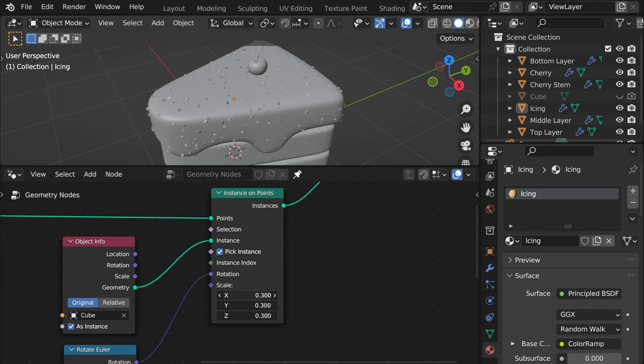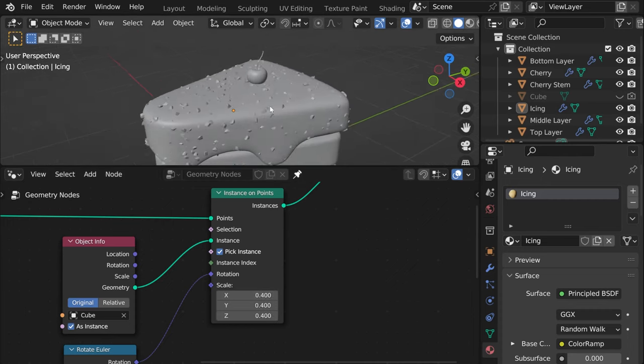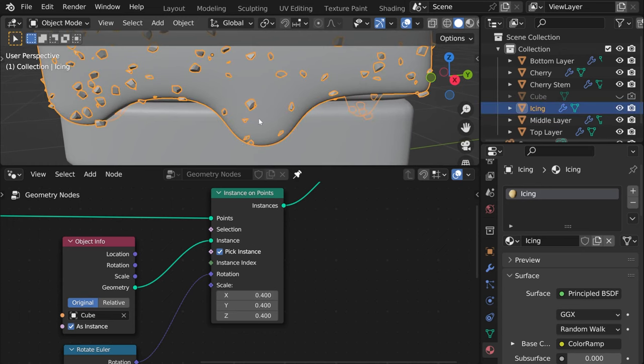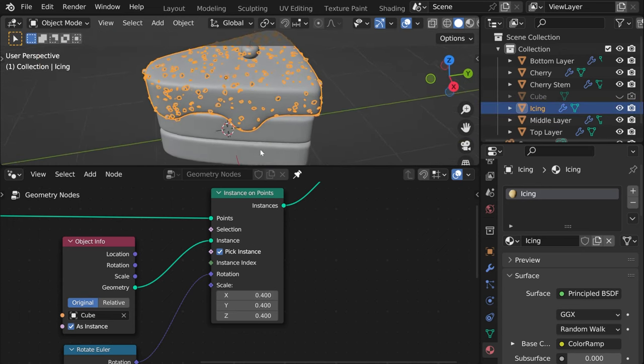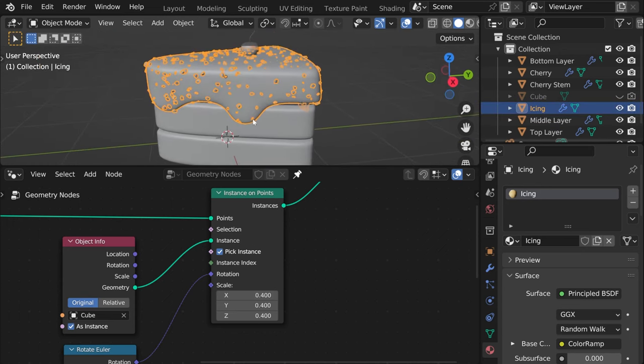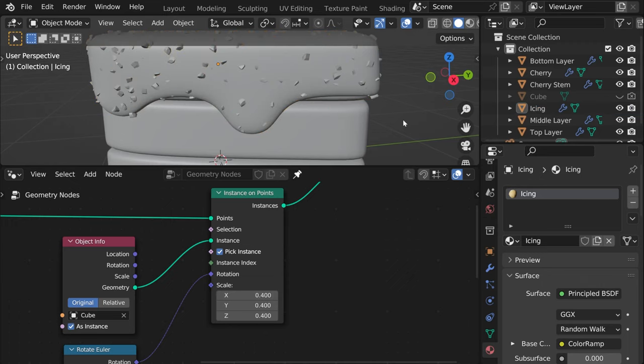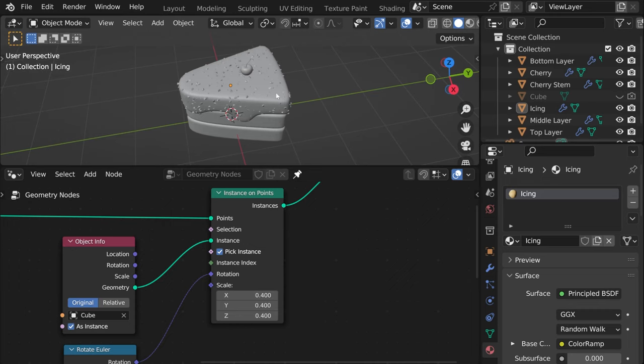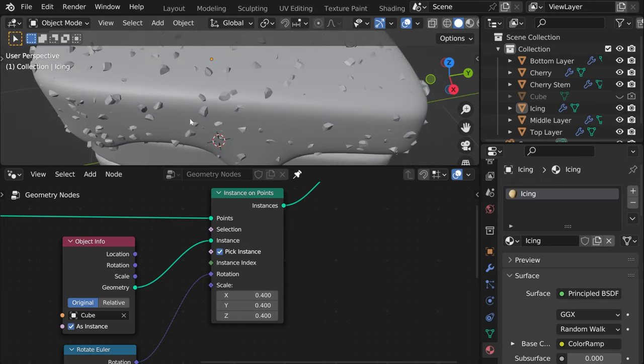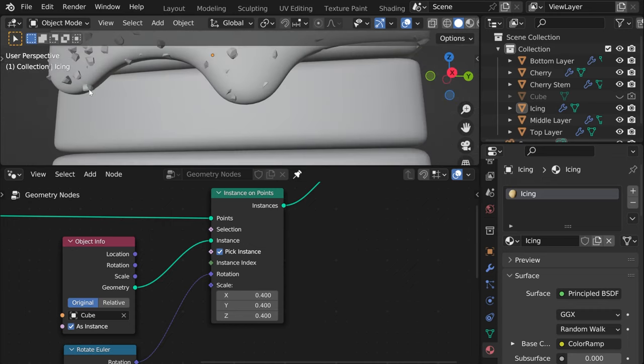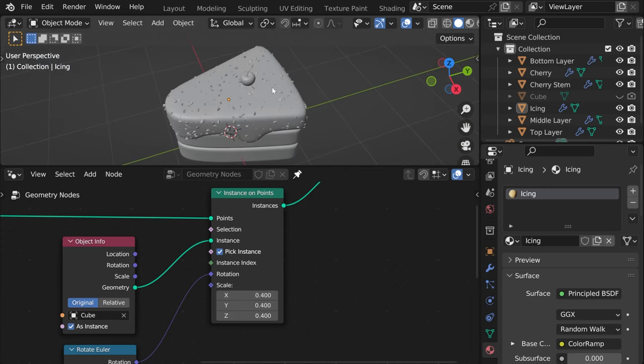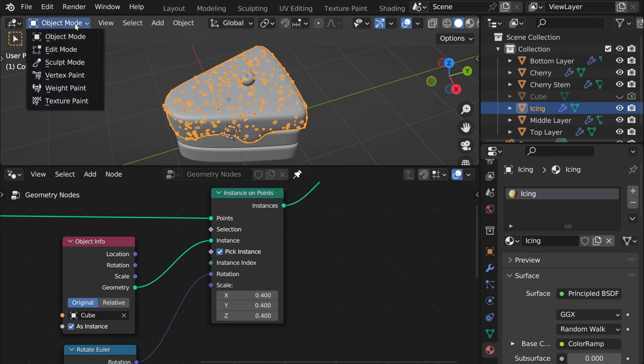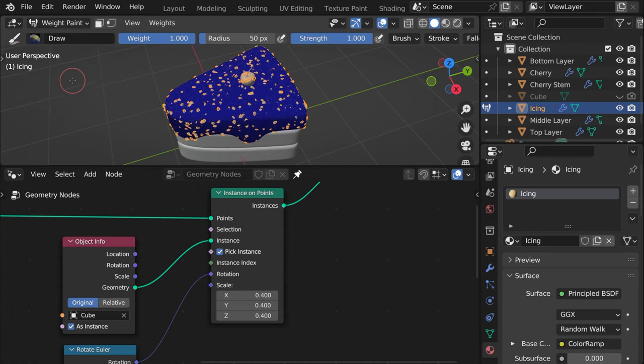Yeah okay now the last thing that we need which can be quite complicated but it's not too tricky once you get used to it is something called weight paint. So see how sprinkles are added even here, that's not necessarily right because when someone sprinkles them they usually come on top and there's almost no way that a sprinkle can be here. So what we need to do is add a map which will tell Blender where he can add them and where he doesn't need to. So what we are doing for that is we need to go to weight paint here.